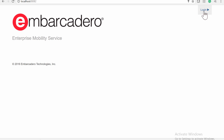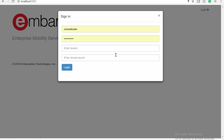On the sign-in page, we click on the Login button and fill in the console user's name and password. Starting with the Tokyo 10.2 release, the EMS Server supports multi-tenancy mode. If you are running the EMS Server in multi-tenancy mode, you also need to provide the name of the tenant whose data you want to use, as well as the tenant secret password.